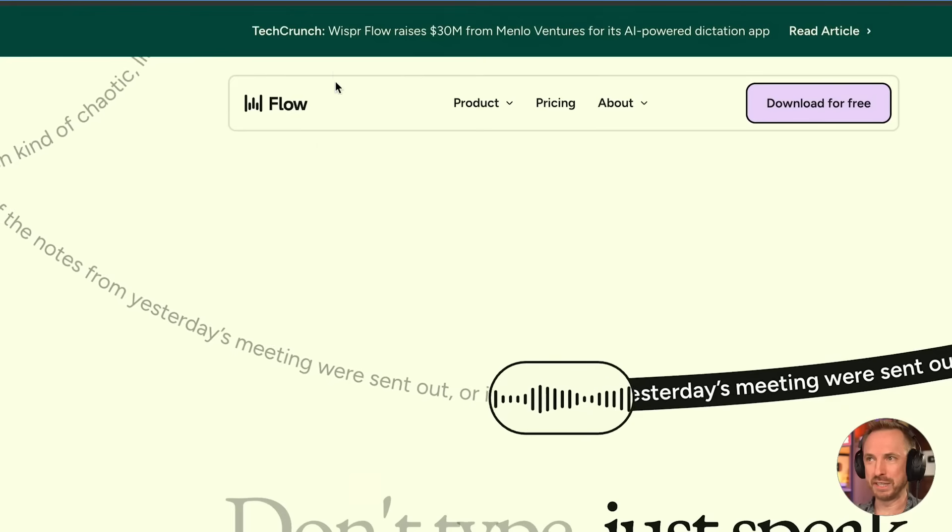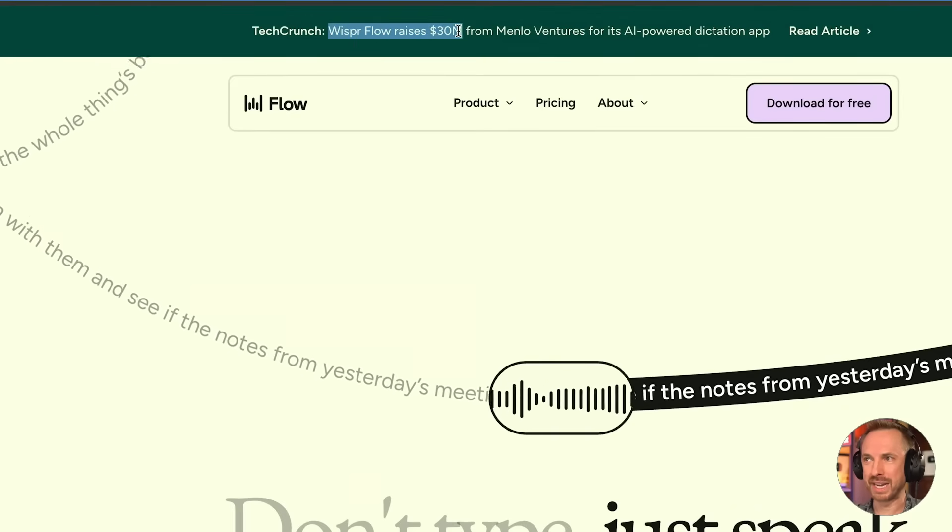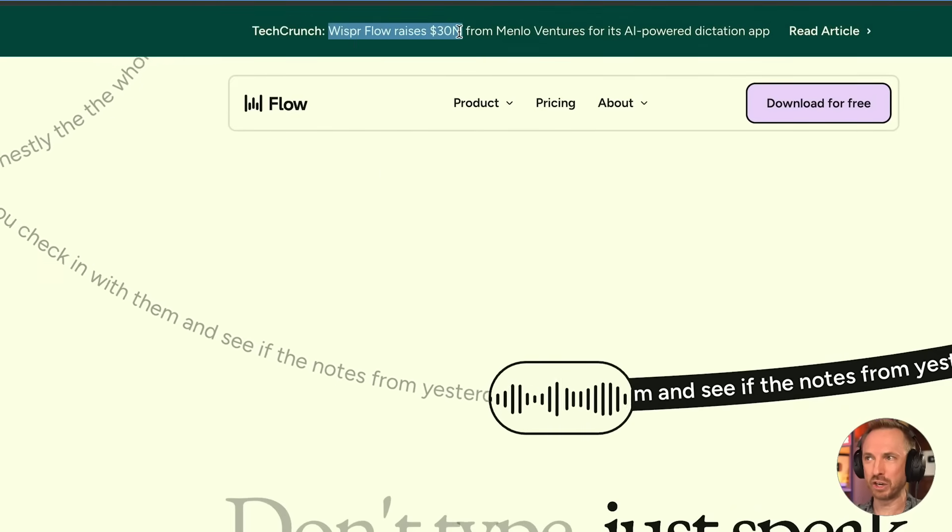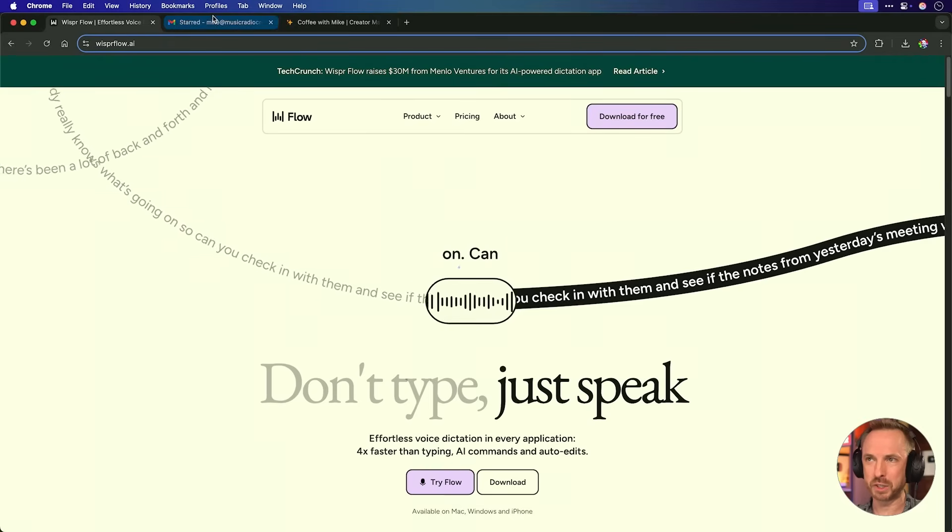Hello, I'm Mike with this week's new and trending AI tools you cannot afford to miss. And we're going to start off with an AI-powered voice dictation tool that I get asked about so much. This is Flow, and it's trending this week because they raised $30 million in funding. You don't type, you speak.